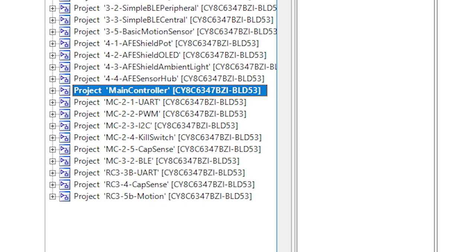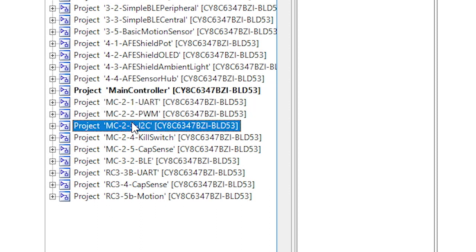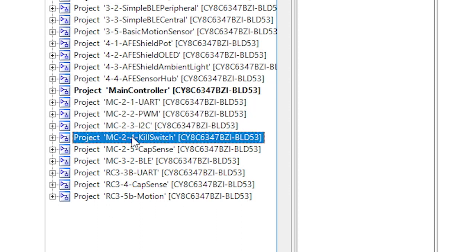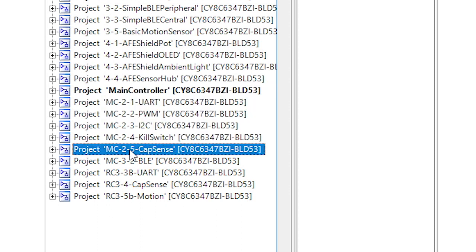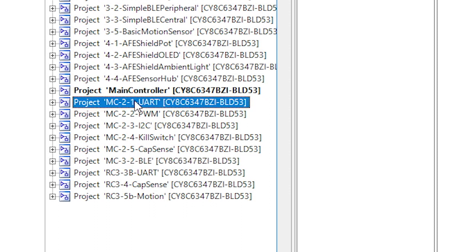But I will also give you a project for each of these steps as I build through these lessons. Those projects will be called MC-2 something or other. For instance, in this case you will find MC-2-1-UART because this is the UART part of the project.